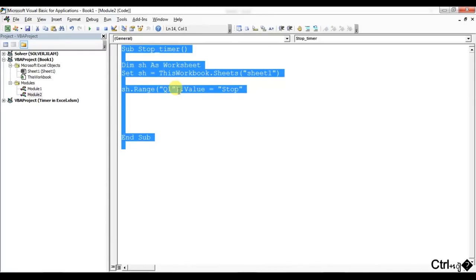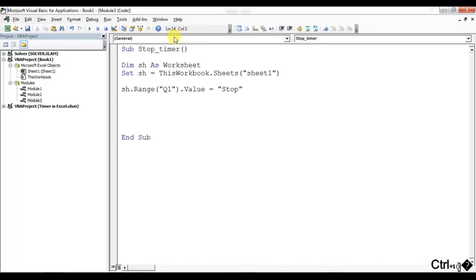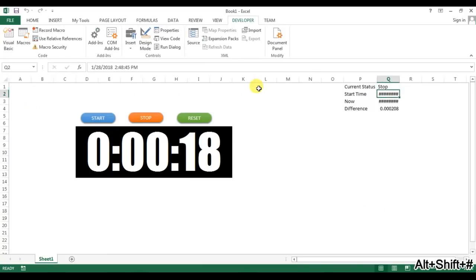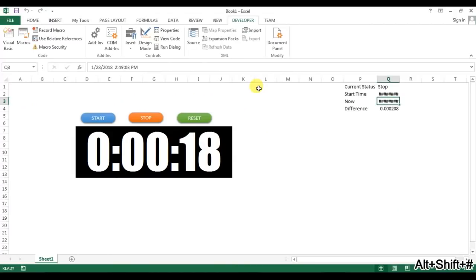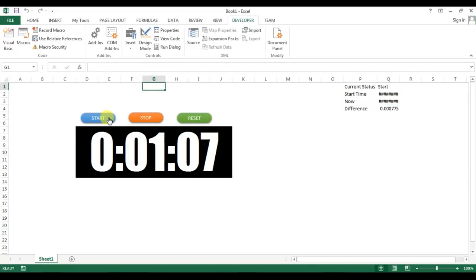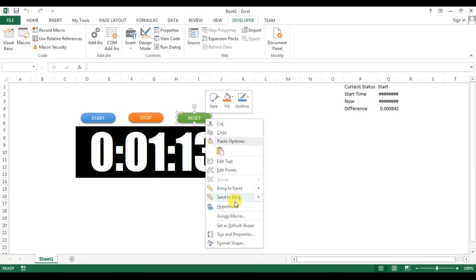Now I'll write the Reset code. I'm copying the StopTimer macro into a new module and renaming it ResetTimer. It will still set Q1 to Stop, but additionally it will clear Q2 and Q3 using ClearContents. I'll assign this macro to the Reset button.